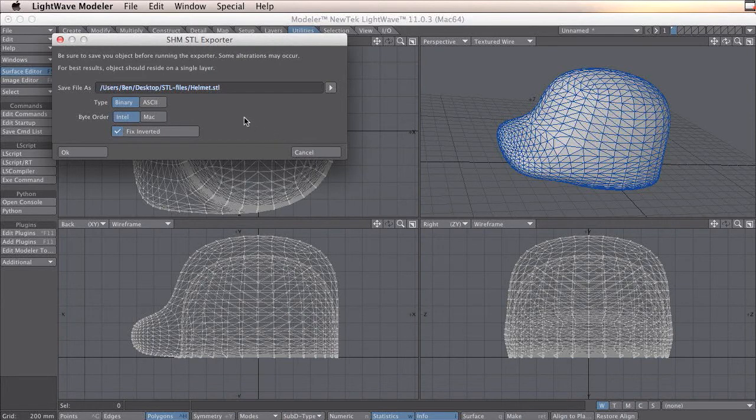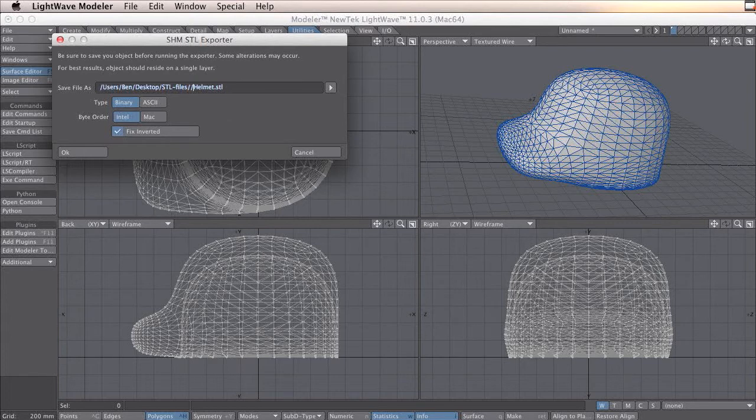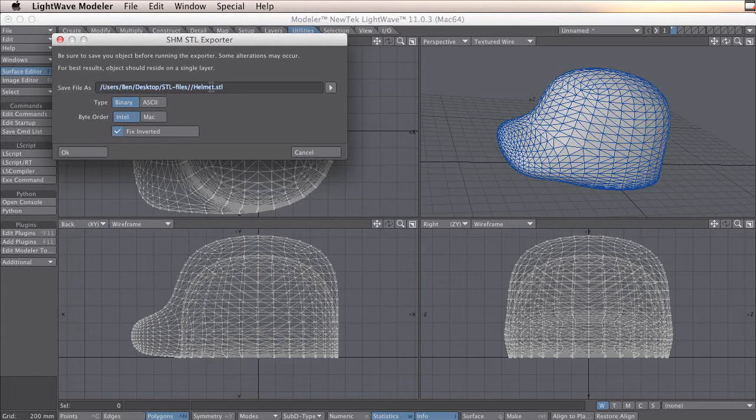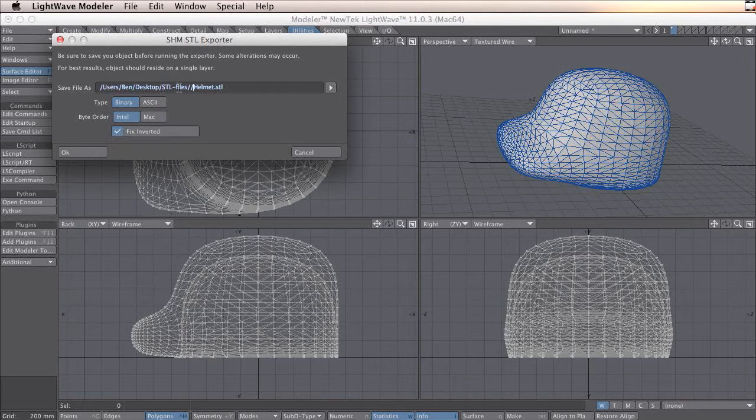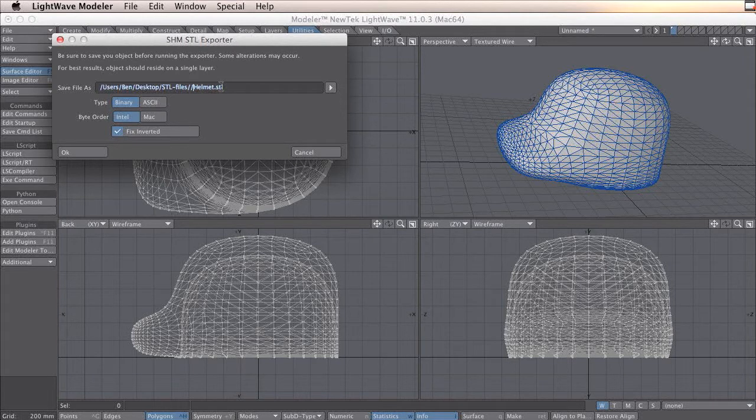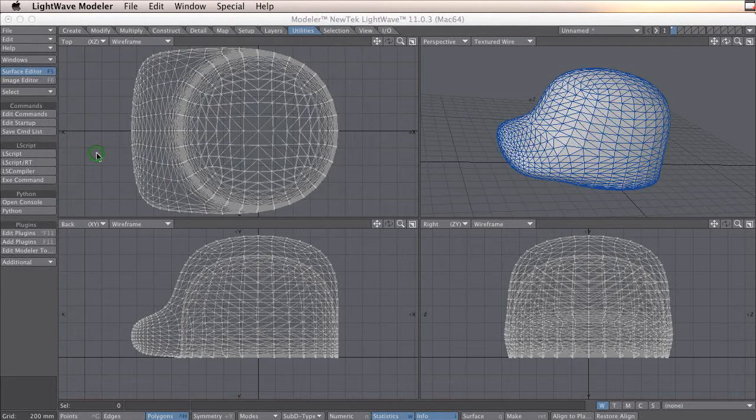There is a little bug in these programs. You need to add another slash before the name of the file. Otherwise, it will put the files outside this folder and name it the whole name STL files helmet. When this is done, you click OK.